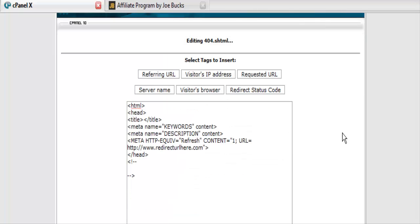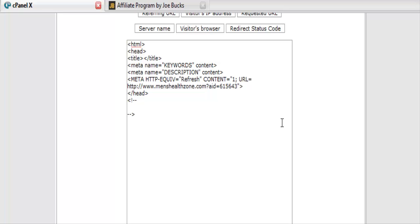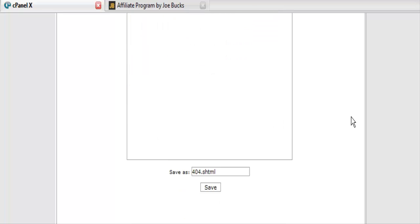Once we've found a related program and sign up for their affiliate program, all you have to do is go over top of this, highlight it, paste your affiliate link in there, and now save this.